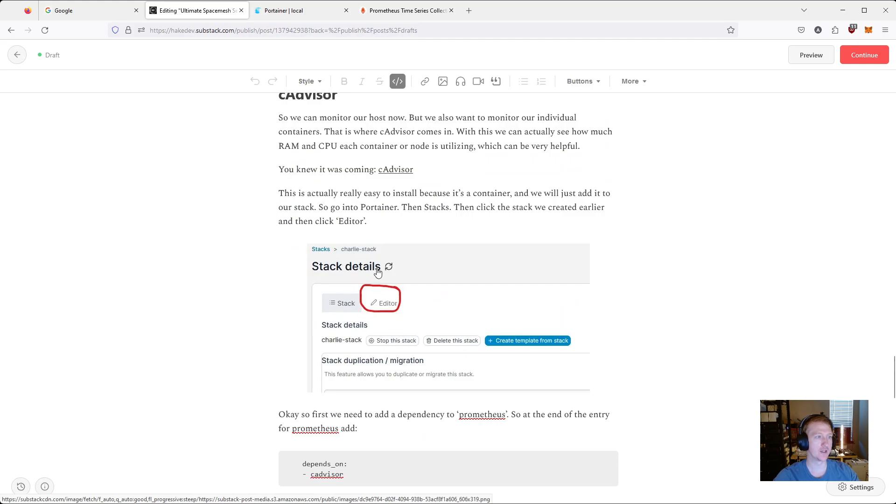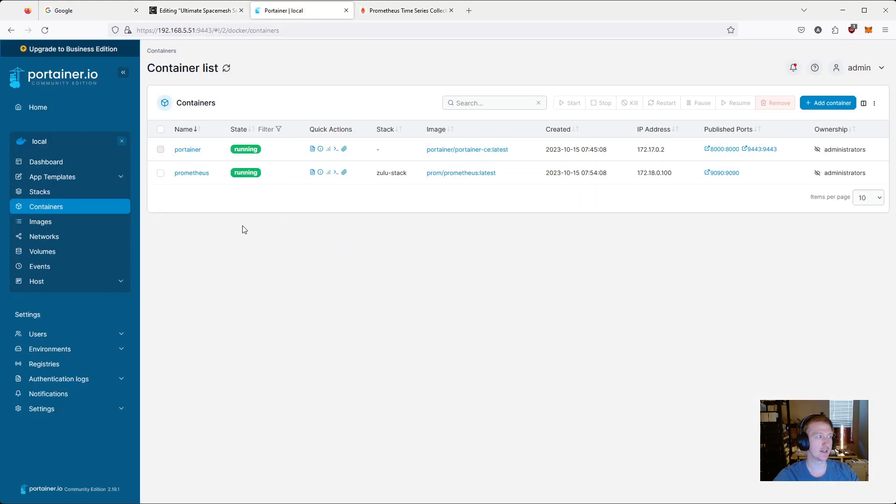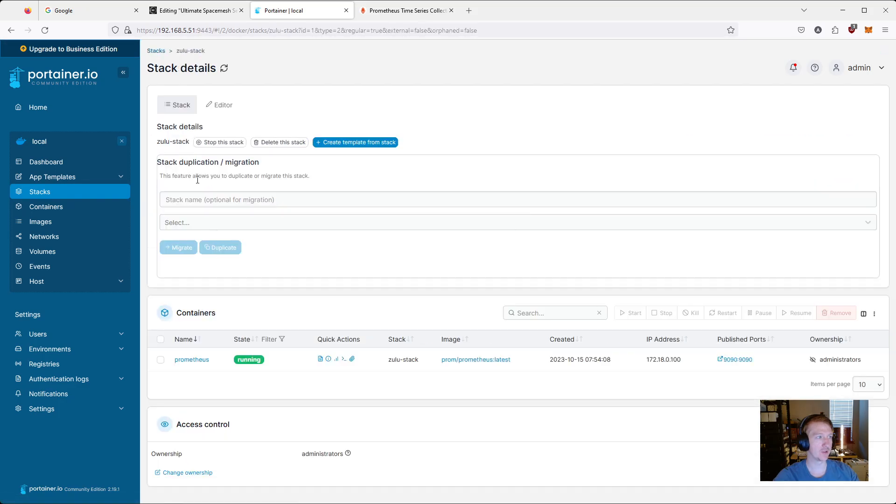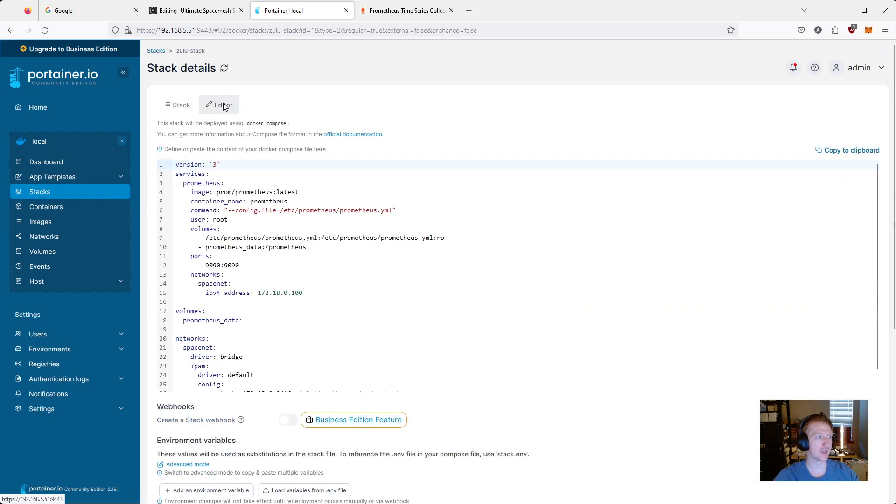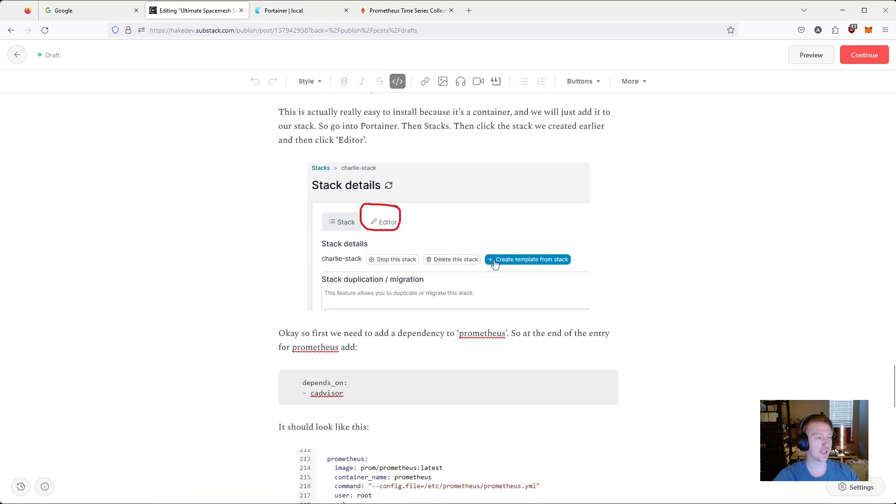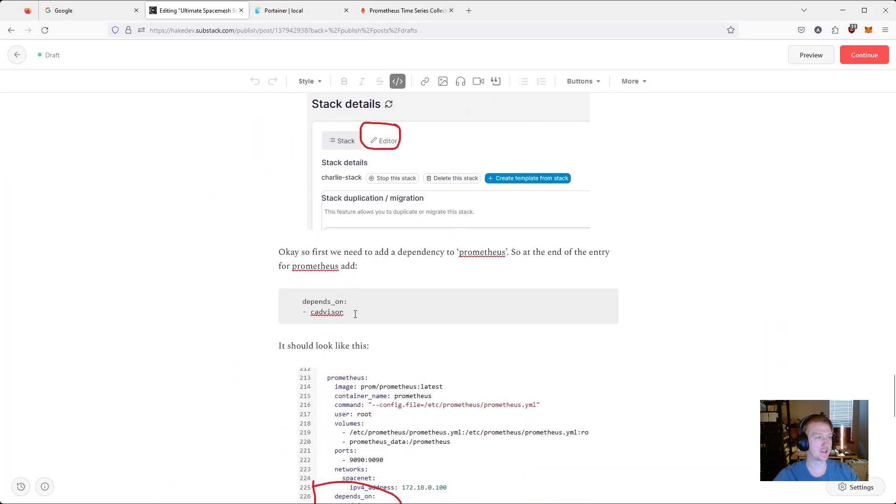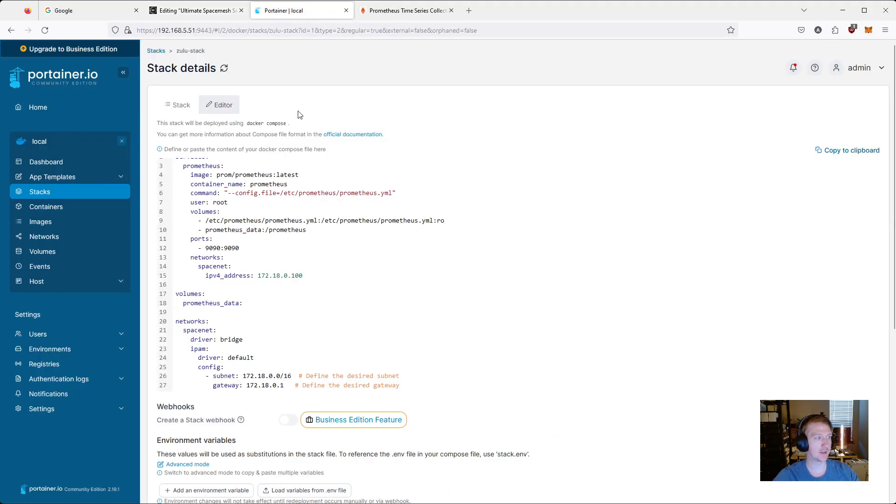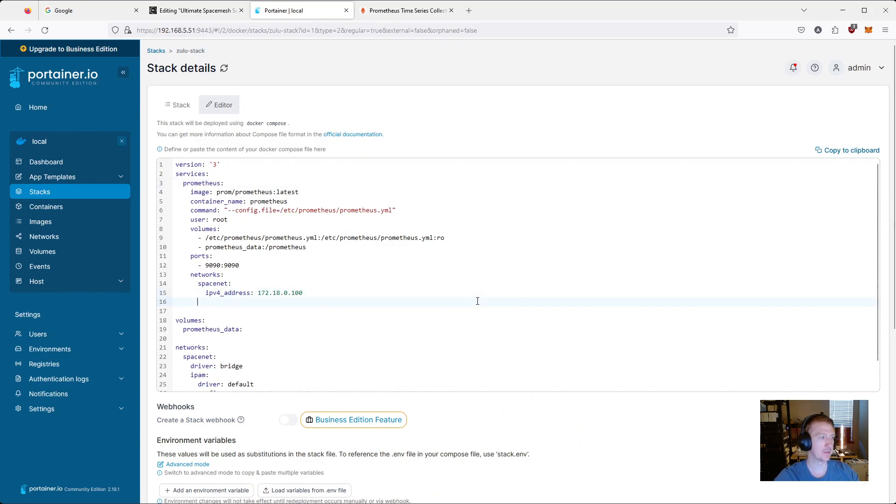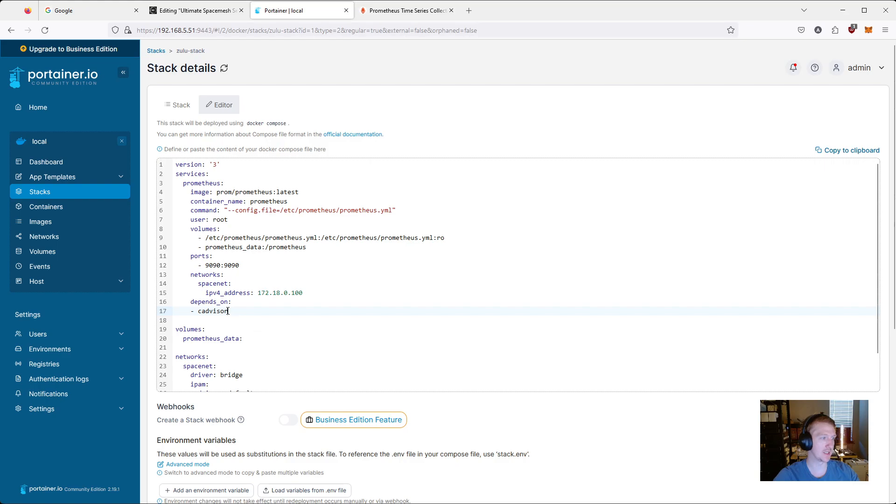We need to go into our stack and click the editor. So if we go to stacks, we go into Zulu stack that we created earlier. We click editor. The first thing we're going to want to do is set a dependency. So we're going to copy this depends on. And we're going to say that prometheus, this Docker container here, depends on it. So make sure you go all the way to the left here and just control V, paste that in.